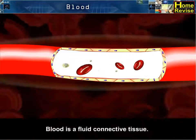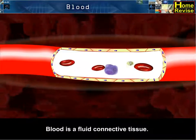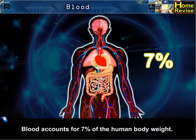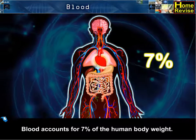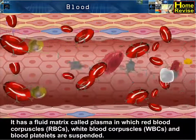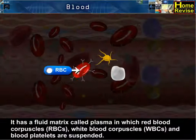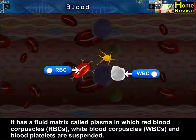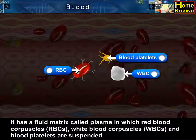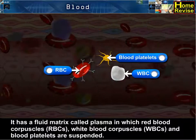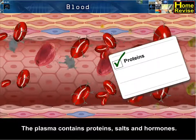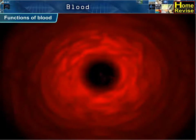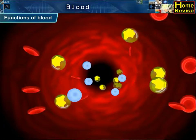Blood is a fluid connective tissue. Blood accounts for seven percent of the human body weight. It has a fluid matrix called plasma, in which red blood corpuscles (RBCs), white blood corpuscles (WBCs), and blood platelets are suspended. The plasma contains proteins, salts, and hormones.